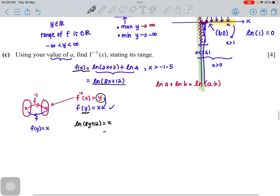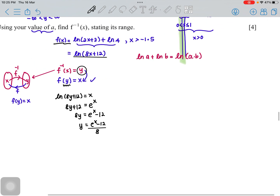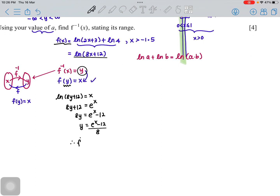Bringing the ln to the other side: e^x = 8y + 12. Then 8y = e^x − 12, so y = (e^x − 12) / 8. This gives us the inverse function. Make sure to rewrite it using the correct f⁻¹(x) notation as required by the question.